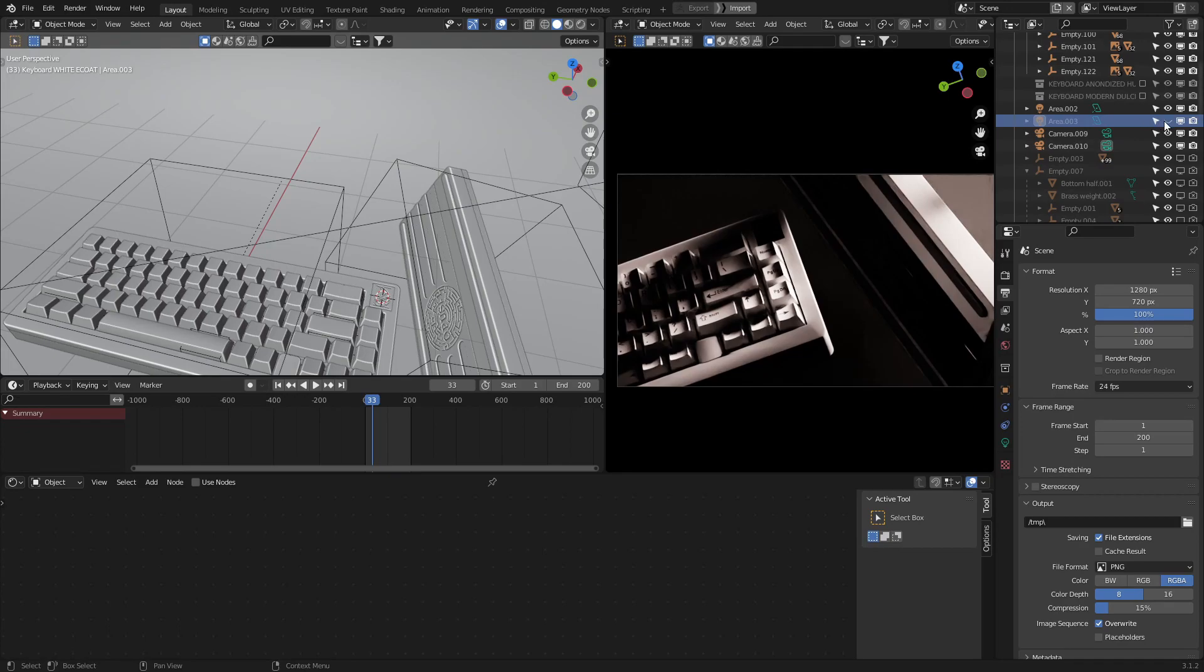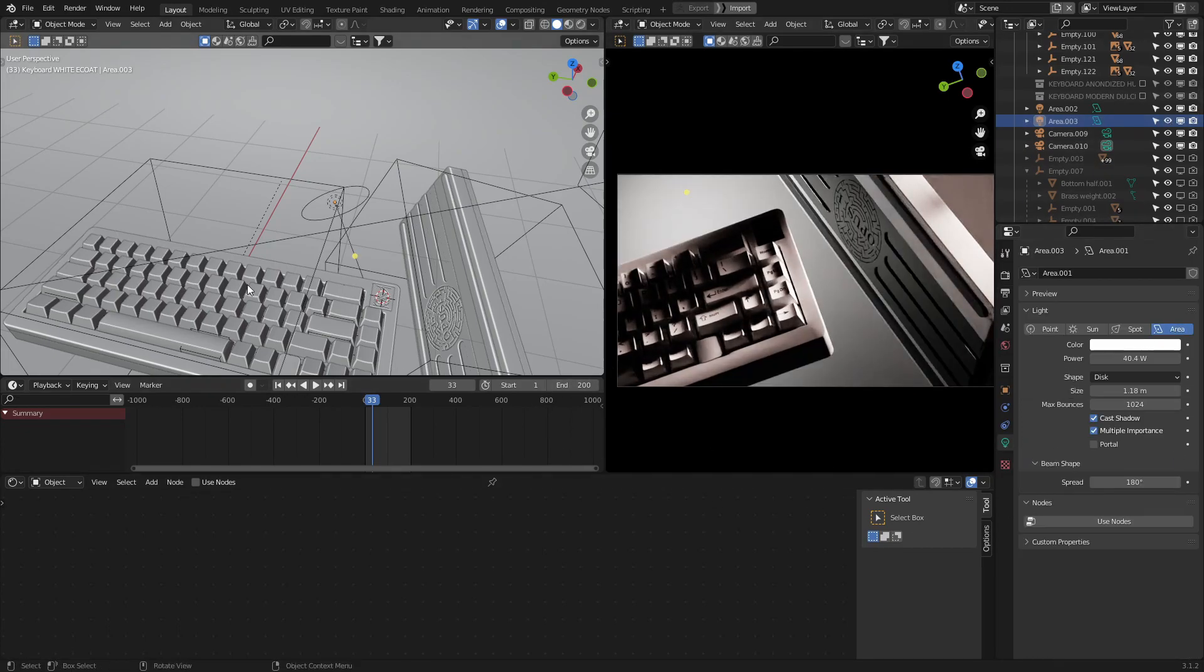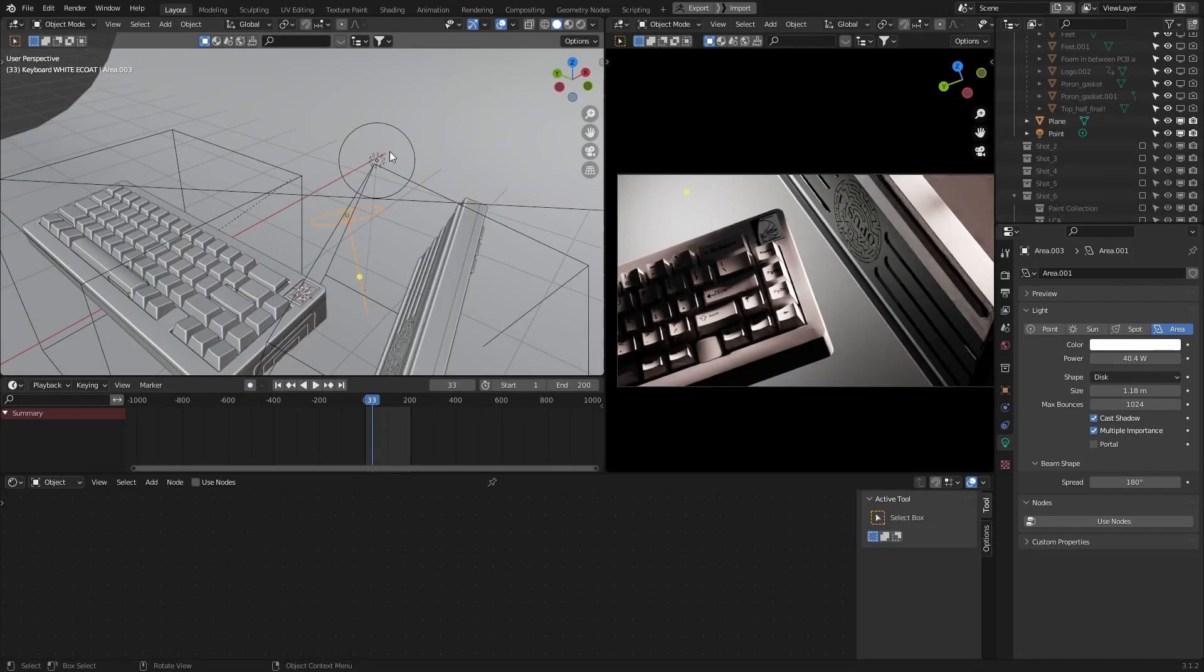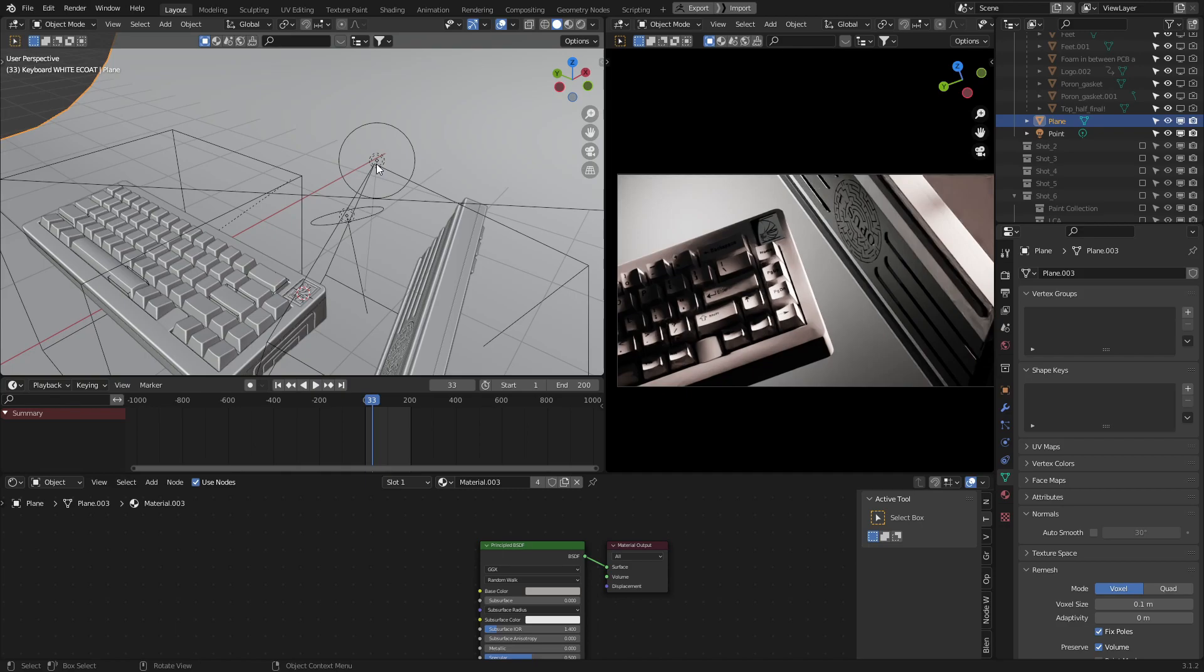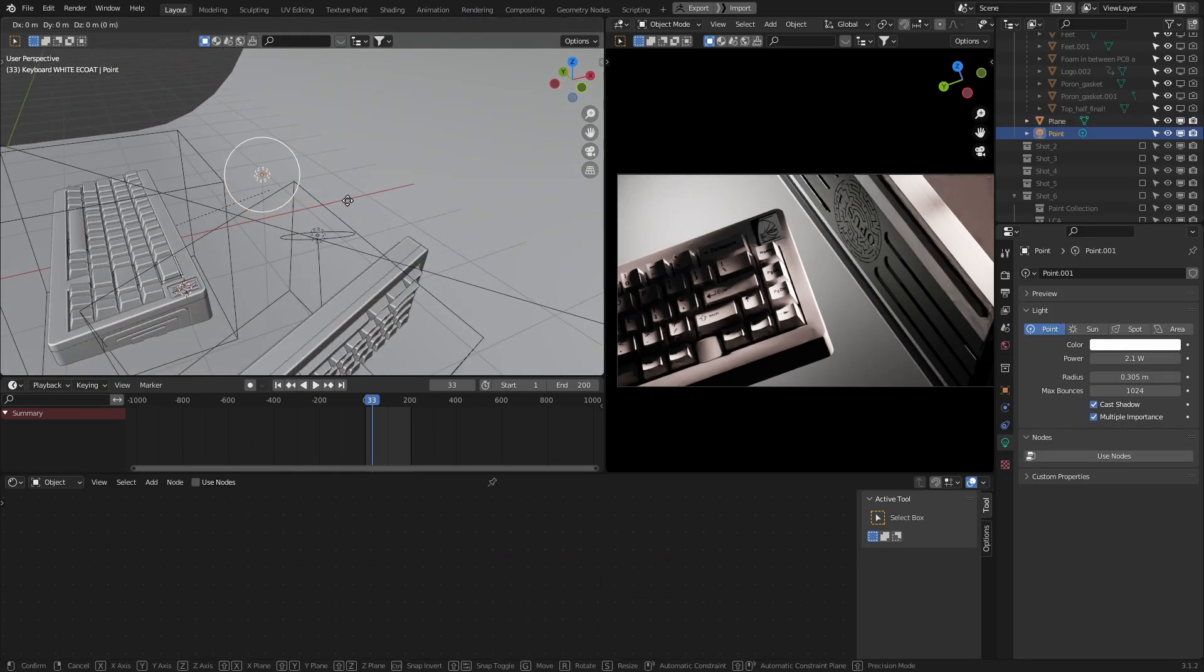For my setup I just added a simple disk area light to illuminate the background and get some bounce light onto the bottom half of the other keyboard. I also added a simple point light to catch on the metal logo in the top right.